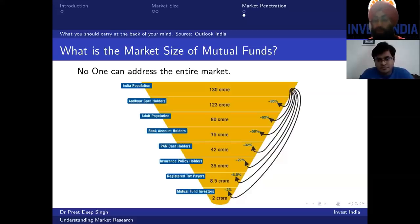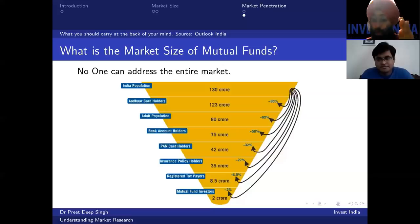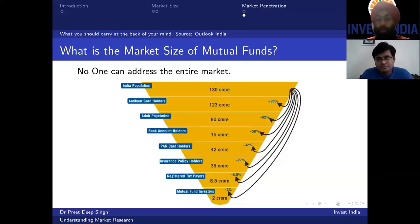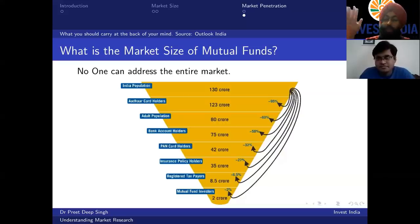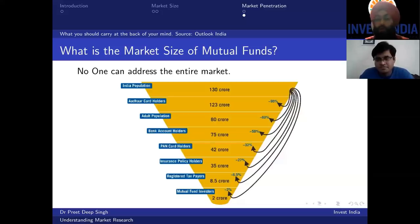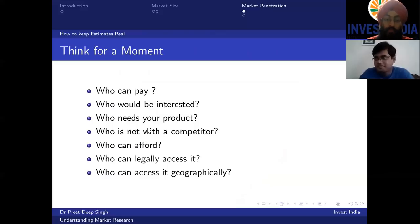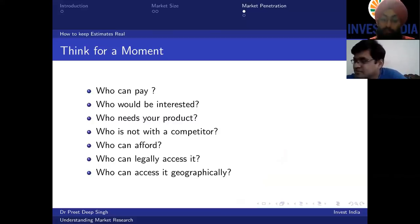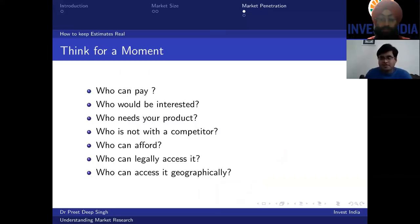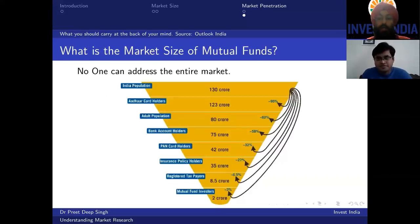Two crore out of 130 crores is less than 2 percent — that is the real market size. This is how your entire population comes down when you do market sizing for your product. This is also how your estimates stay real. If a startup says its market size is 130 crores, the startup valuation will go into 10 or 11 digits in USD and nobody will take you seriously. Make sure you create a similar filter using those questions.